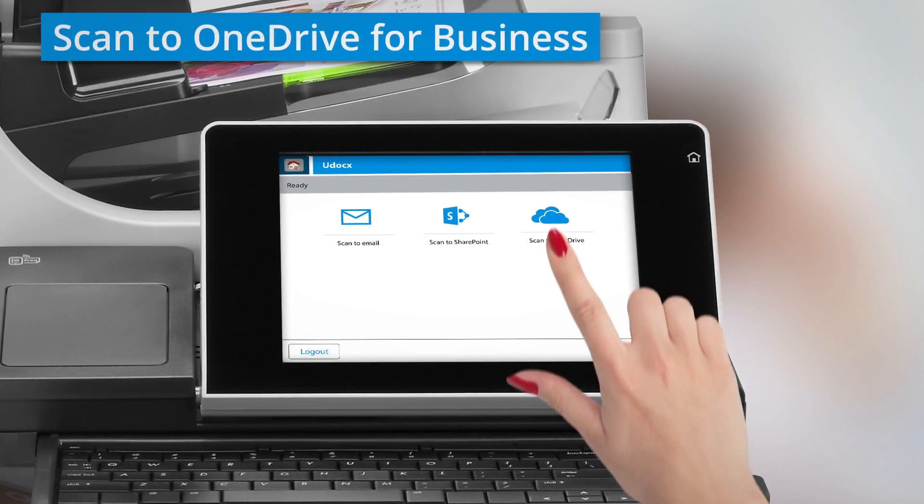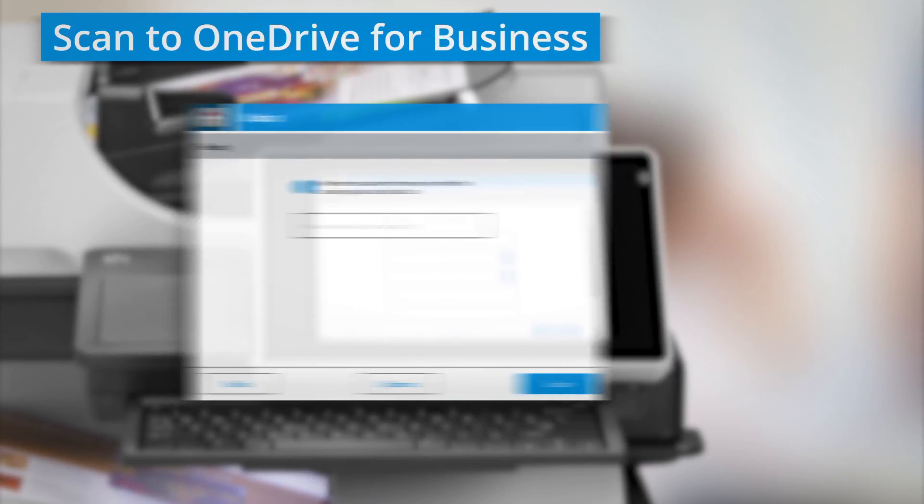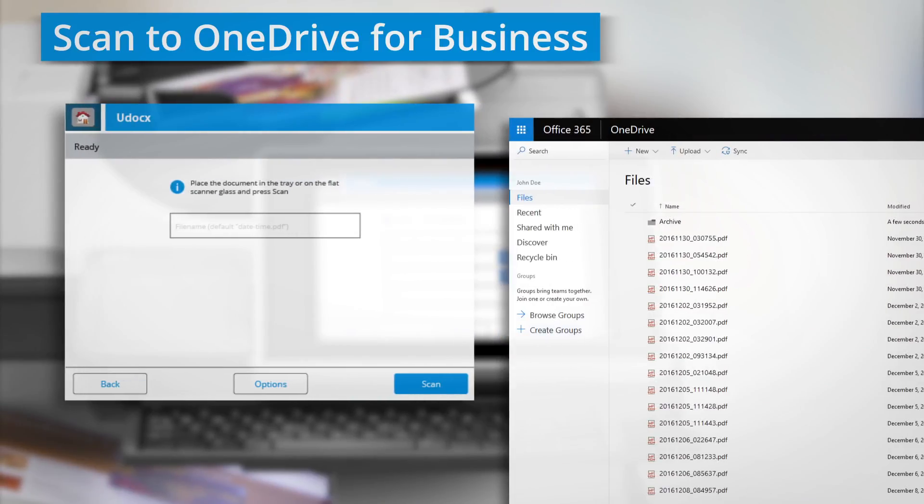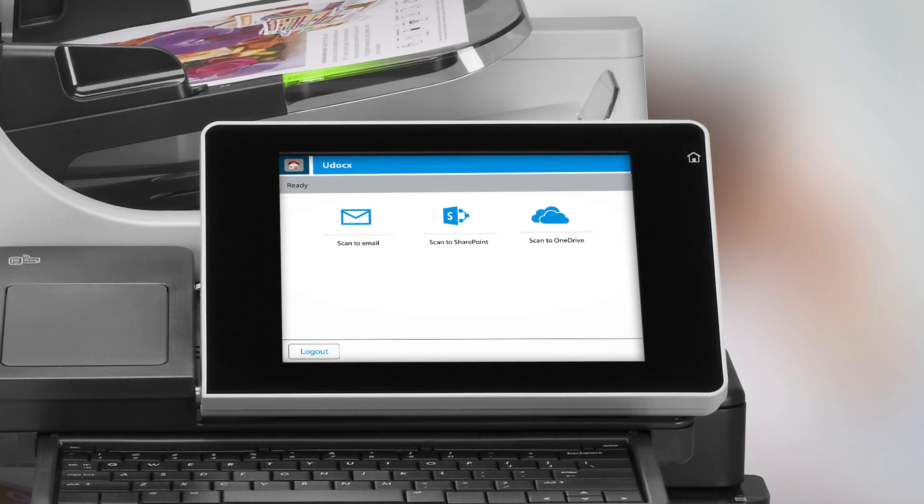Safely store your documents and scan them directly to your Files folder or any other folder of choice in OneDrive.